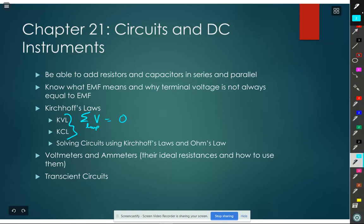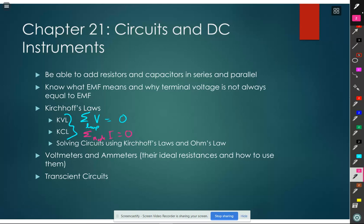Kirchhoff's current law says charge can't be created or destroyed, so on a node the sum of the currents is zero. A node is a place where two or more elements come together. In practice, we only apply this to an essential node where three or more come together - with two things, what goes in goes out, trivially. The sum of the currents in equals the sum of the currents out. Using these two equations plus Ohm's law, we solve our circuit problems. You should be able to find your equations; you won't need to solve them once you've found them.